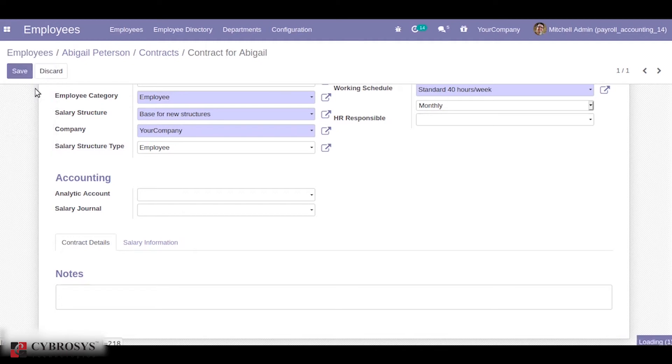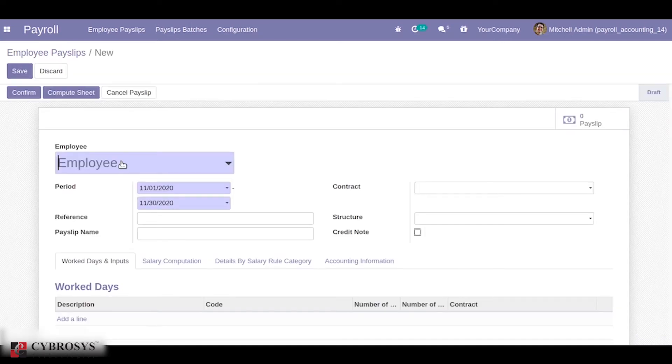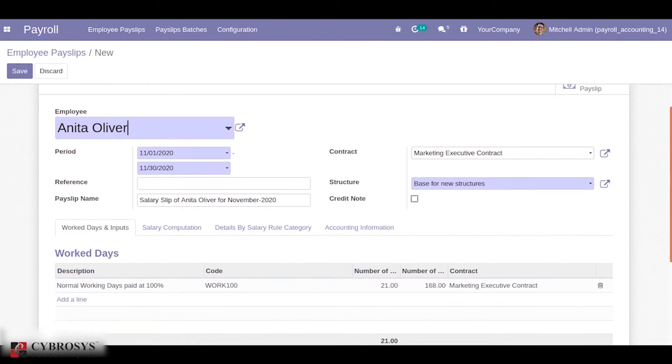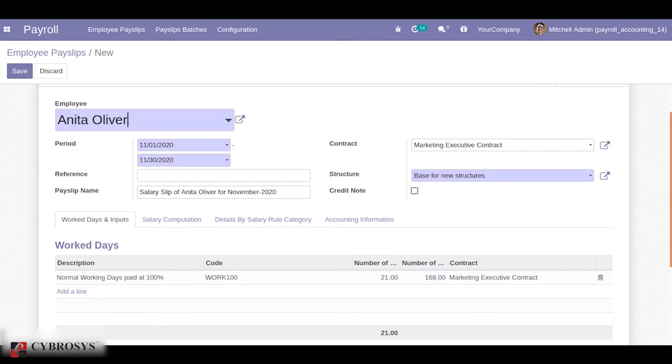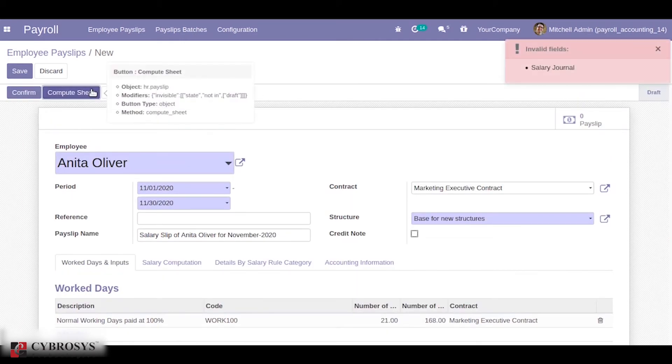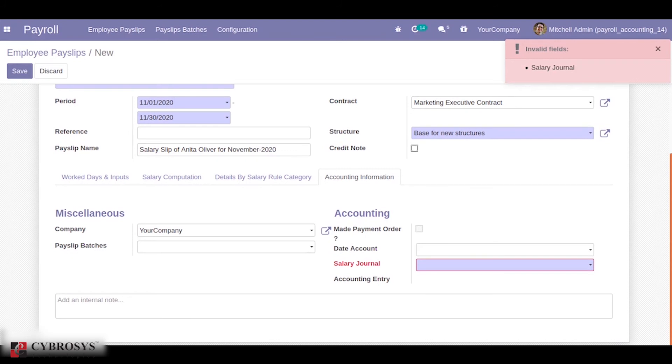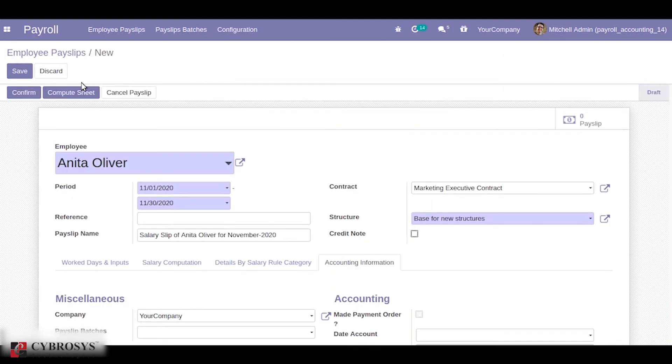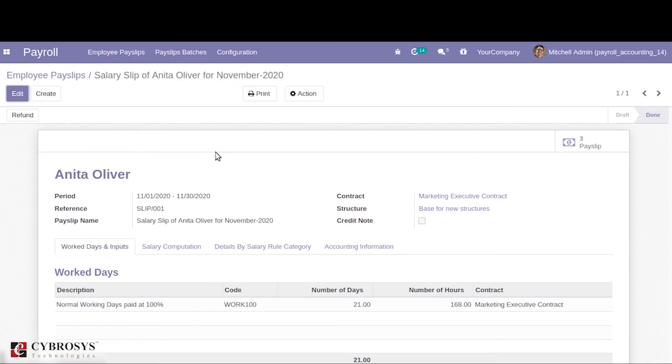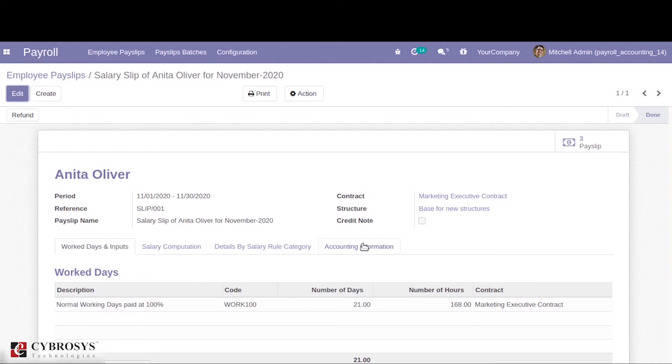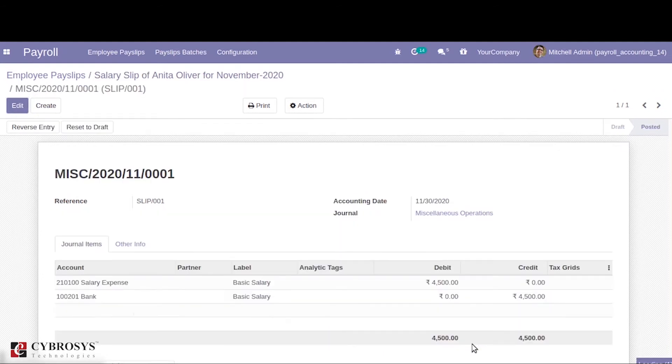Now let's see how it works. First of all we are going to create a payslip. Here I'll be choosing an employee. The corresponding contract and structure will be filled and we can compute the sheet. So we have to choose a salary journal. Here we can choose the salary journal, then we can compute and we can confirm. Once we confirm the employee payslip, the created payslips can be seen in the smart tab. Also under the accounting information we can see the accounting entry, that is the journal entry created for the payslip.